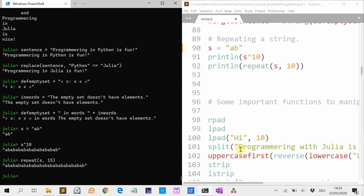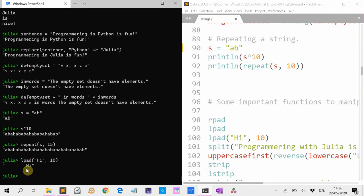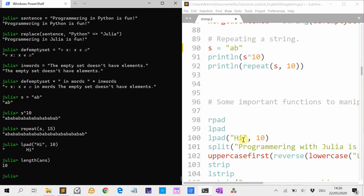The padding function is also useful. You can pad at the left side or the right side. So if I do lpad("hi", 10), it makes the string 10 characters long by putting spaces before. So if I do length, this is 10 long.